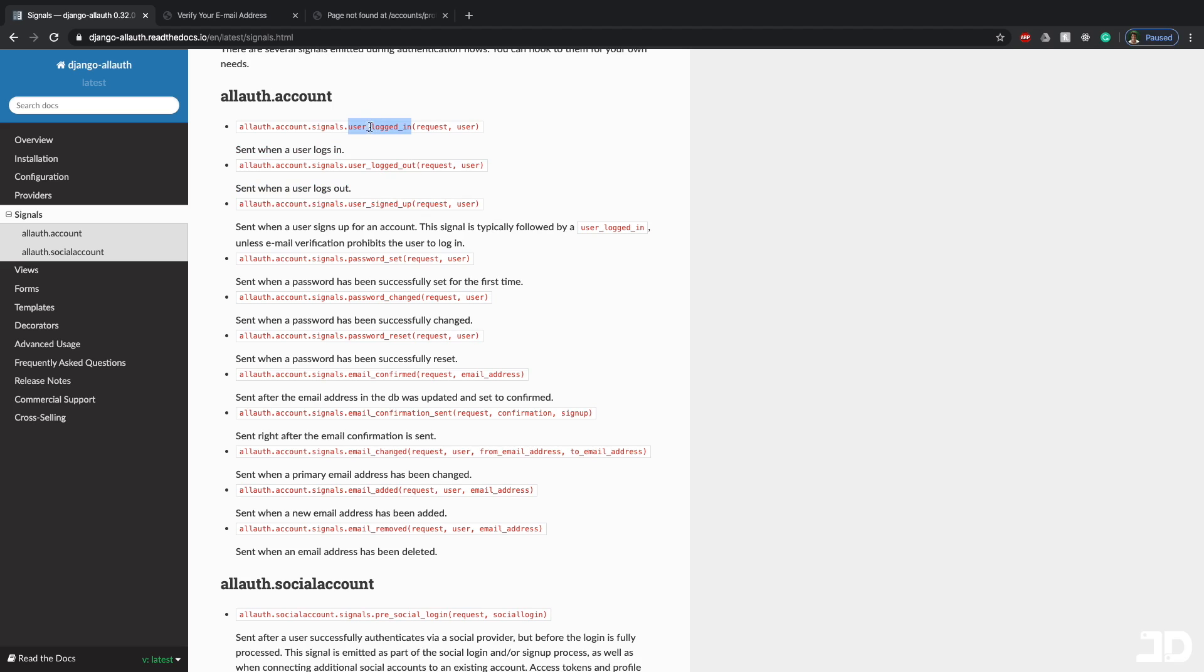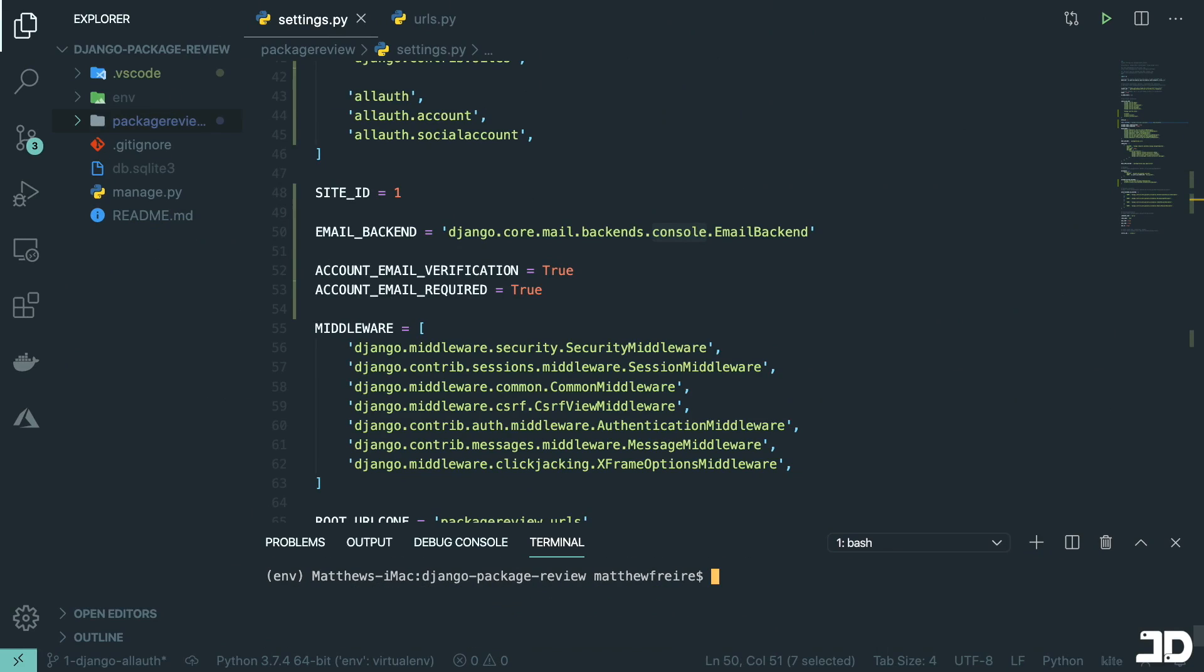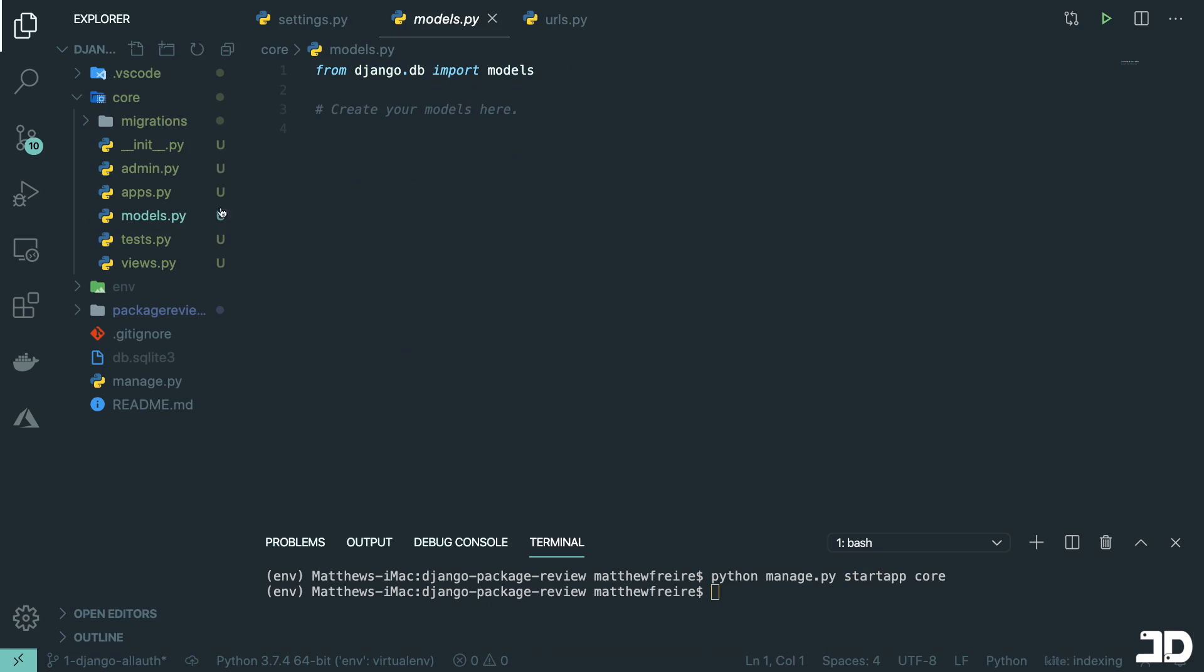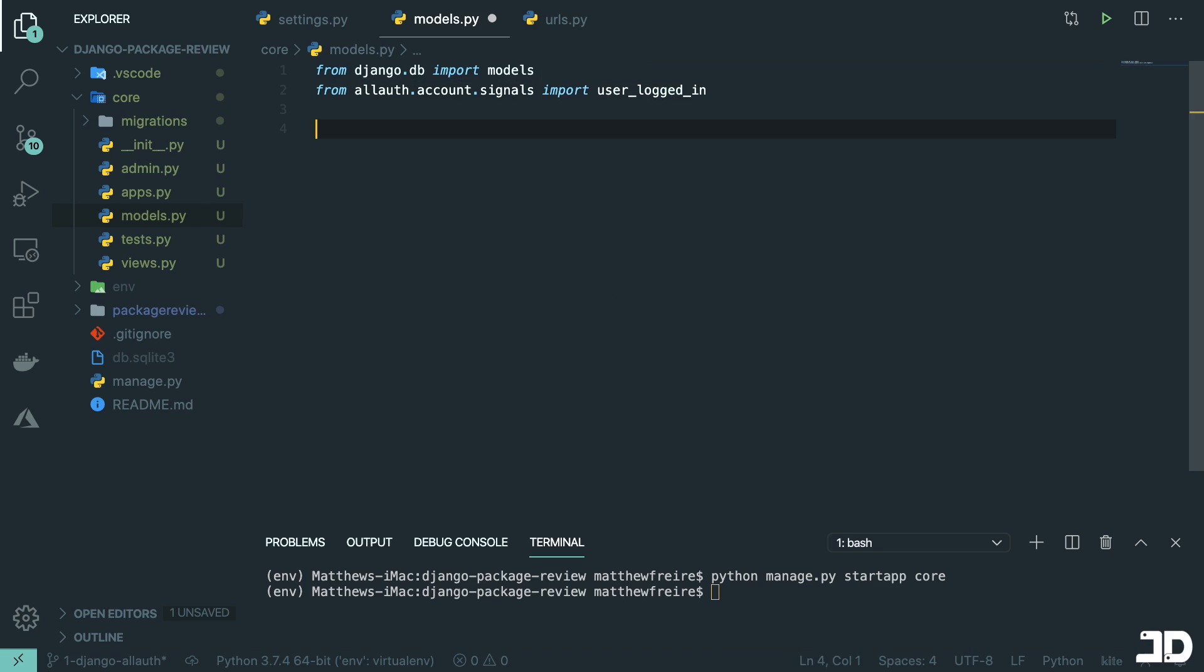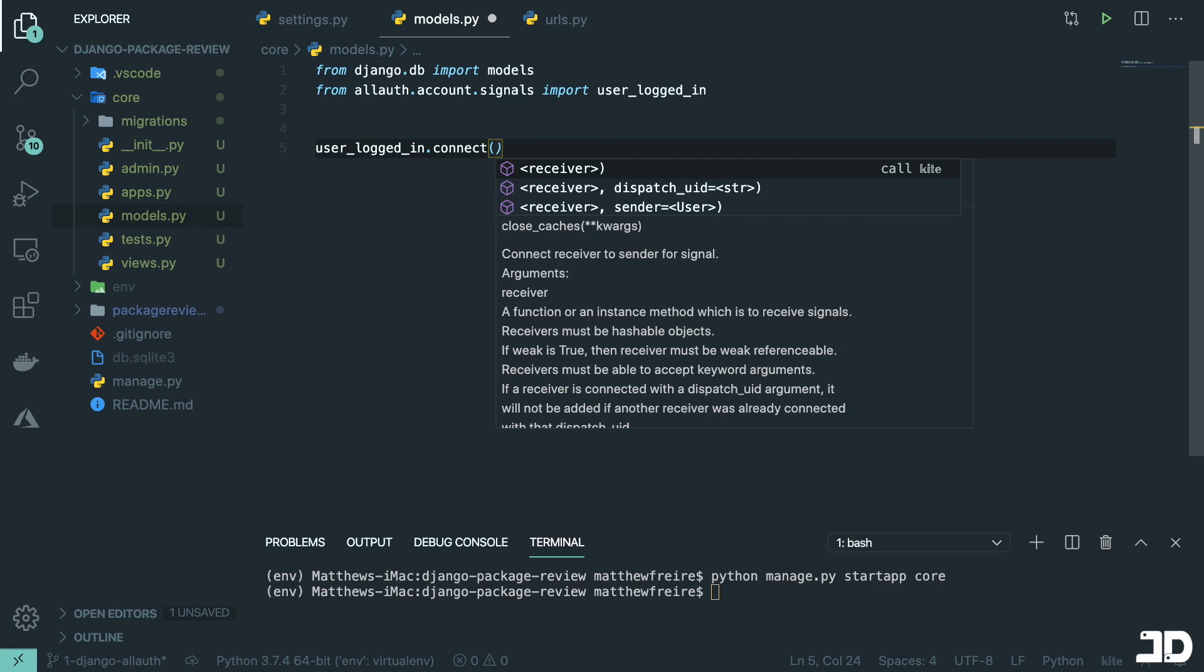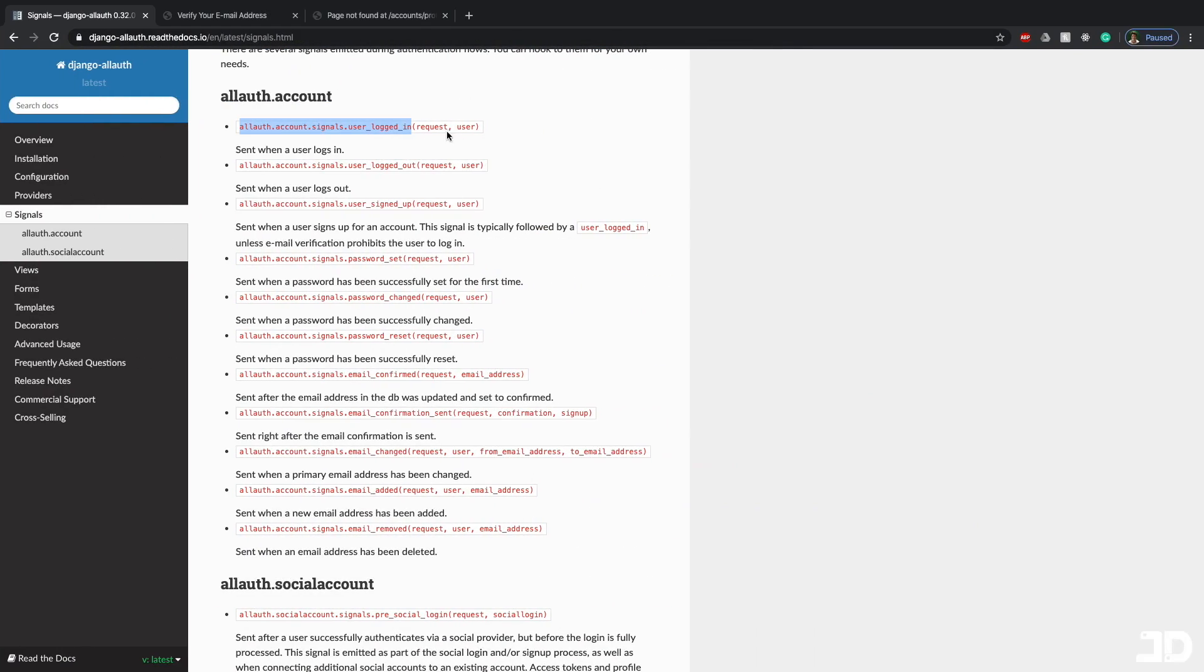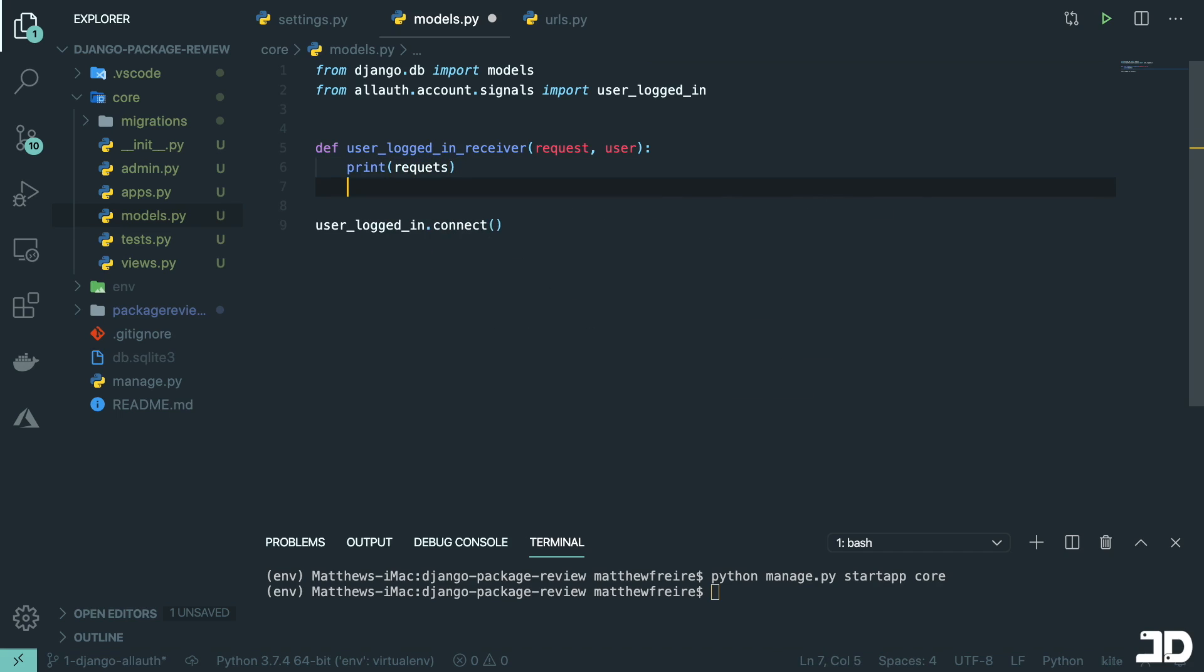So for example, let's say that we want to go off the user logged in, then we just need to copy this path. And let's just bring this down here. What I'll do is I'll create an app, I'm just going to call it core. And then inside package review settings, I'm going to add the core app over here. And inside the models, I'm going to say from allauth.account.signals, import user_logged_in, and you can see the rest of them over there, then we can connect the signal up to our own function.